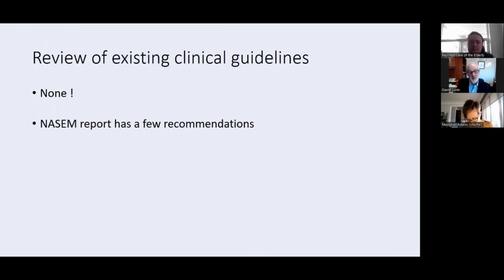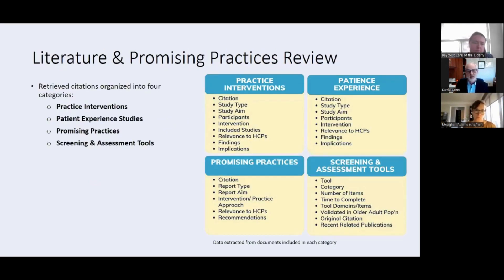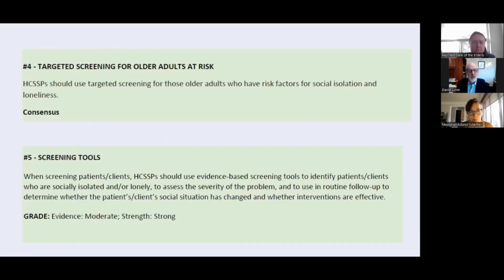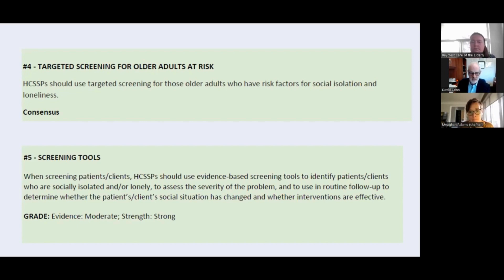We didn't find any existing guidance, because when you create guidelines, the first thing you do is see what's out there and see if it's adaptable. We looked at both the standard academic literature and gray literature, as well as any literature related to patient experience. The categories within the guidelines are: prevention, screening, assessment, and interventions. We recommend targeted screening for older adults at risk — using the risk factors listed earlier — and recommend the use of screening tools whenever possible.